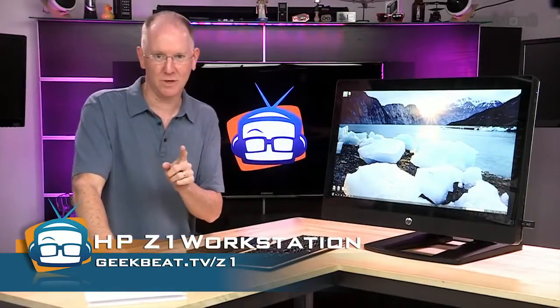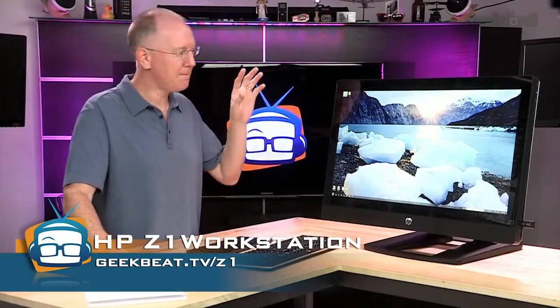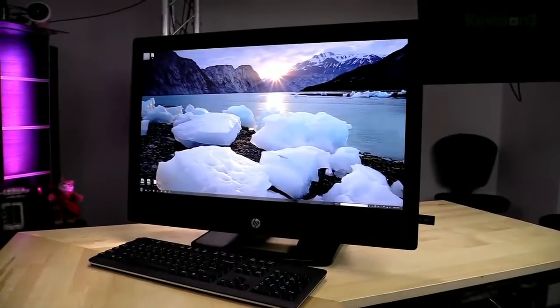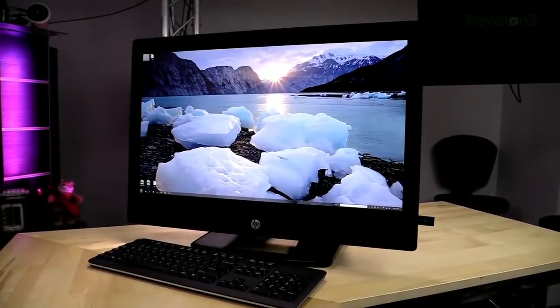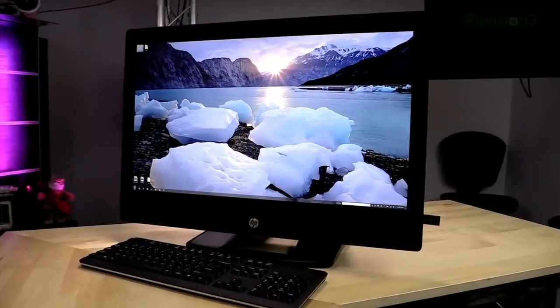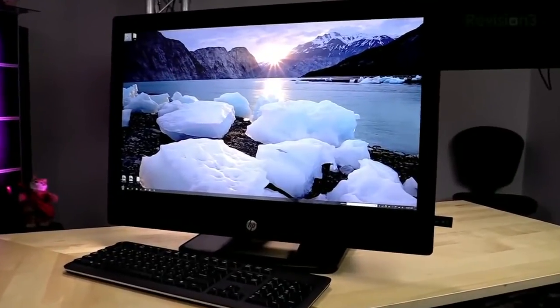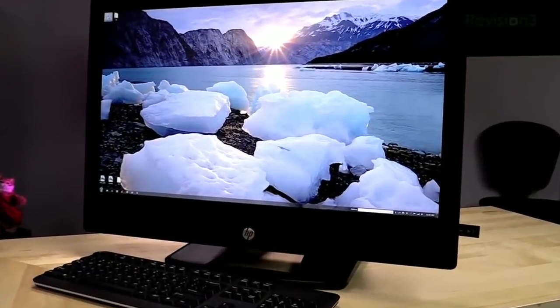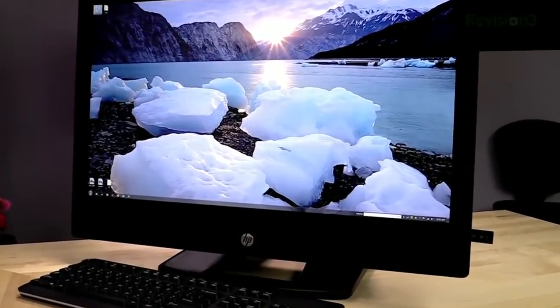So the first thing I will tell you is, this is the best computer that has ever been built. That I have seen. I've never seen a better computer. I love it, and there are a lot of reasons why, but they're not found in the specs. Having said that, let's talk a little bit about the specs.